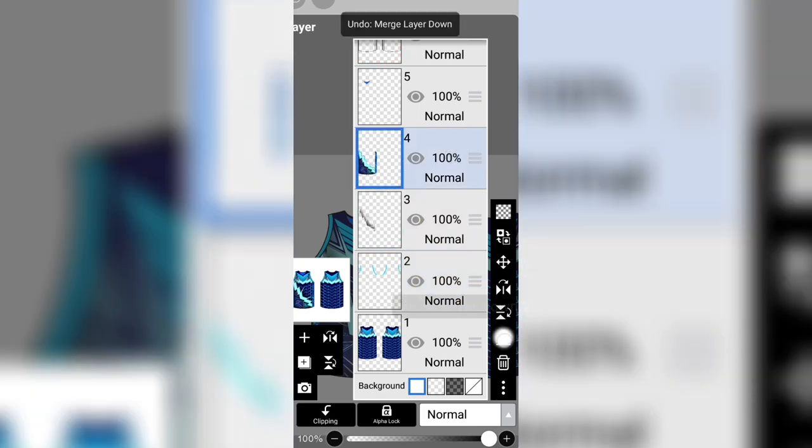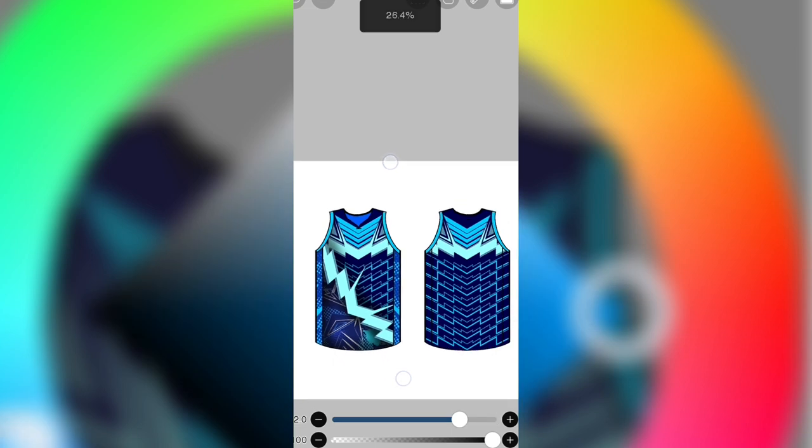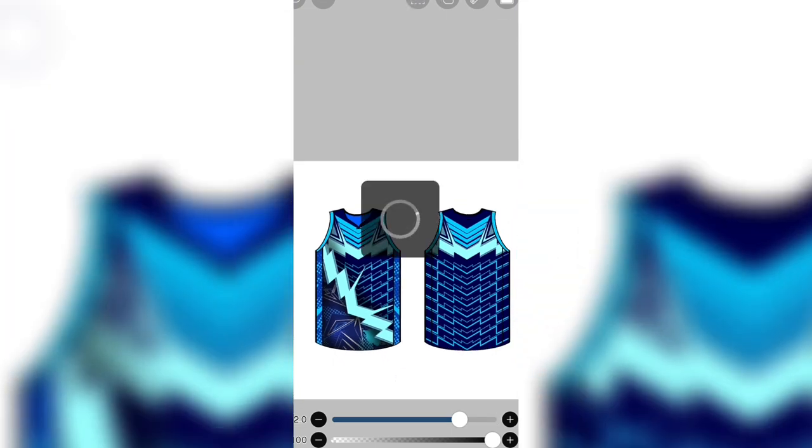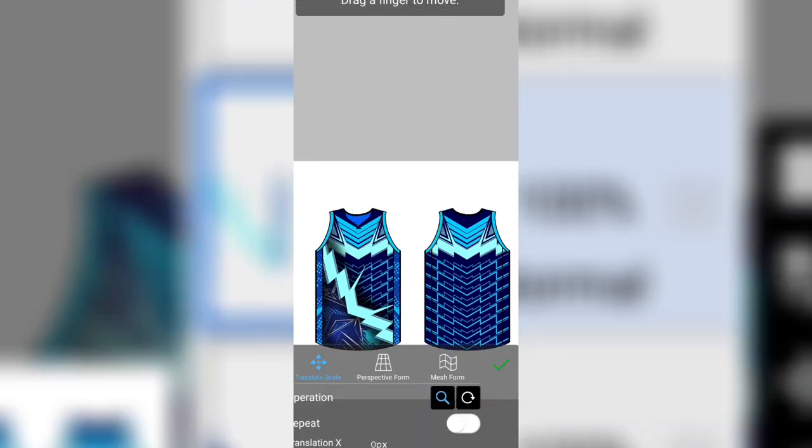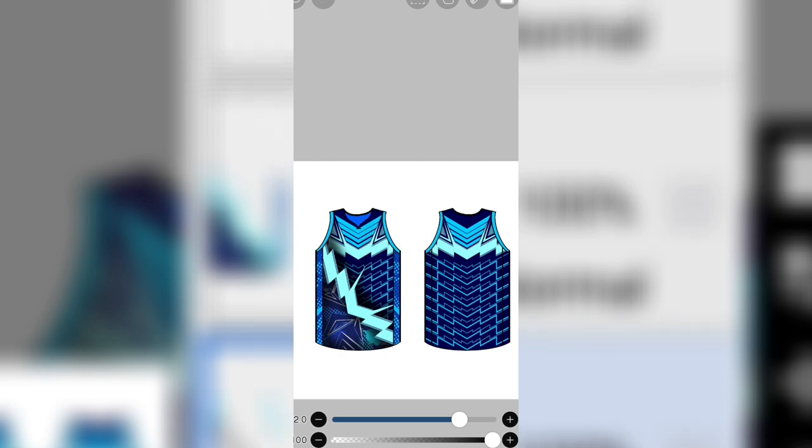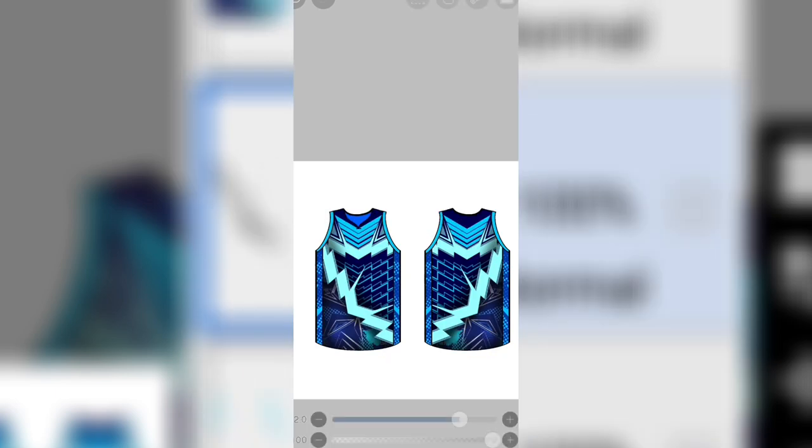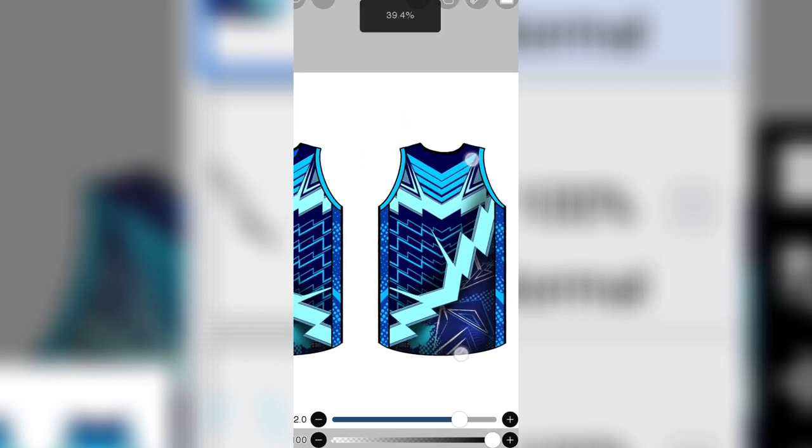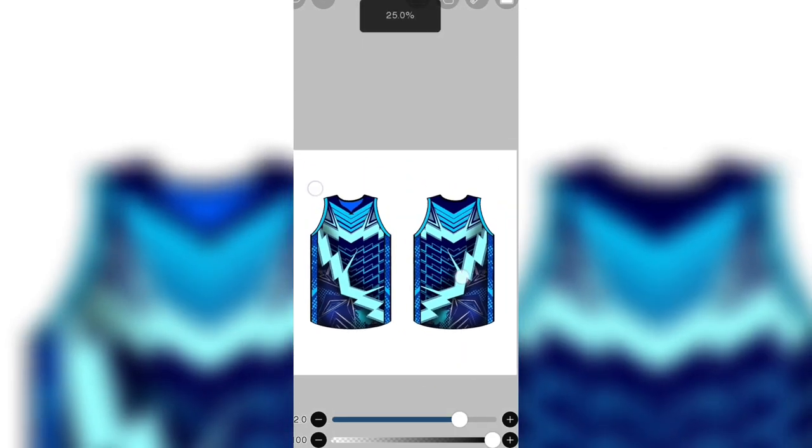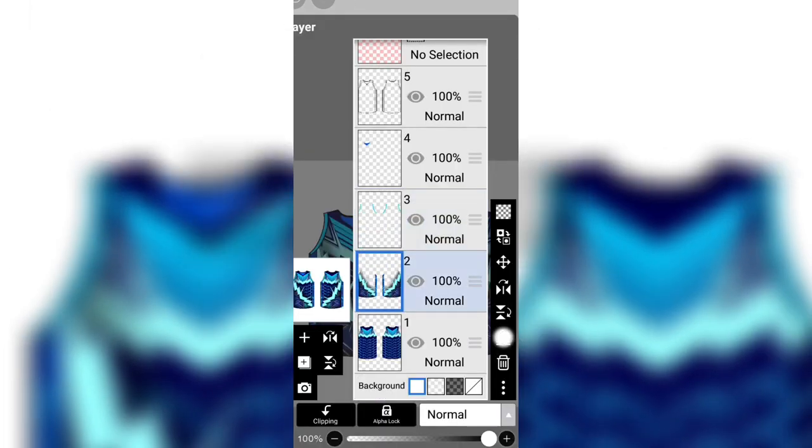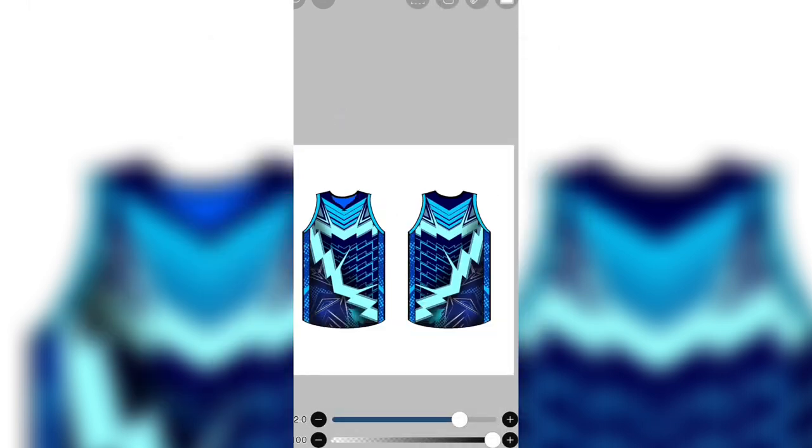As you can see this, you will merge all the layers and copy paste it in other layer. And again tap the mirror tool. Now merge all the layers to save it.